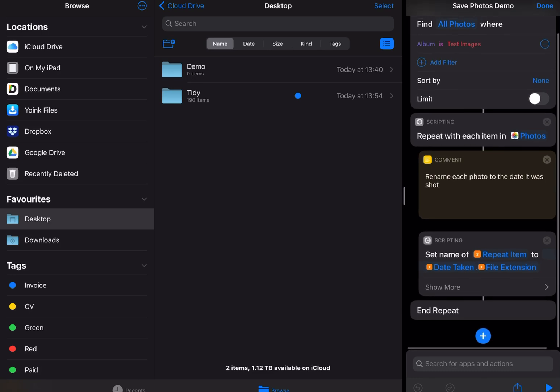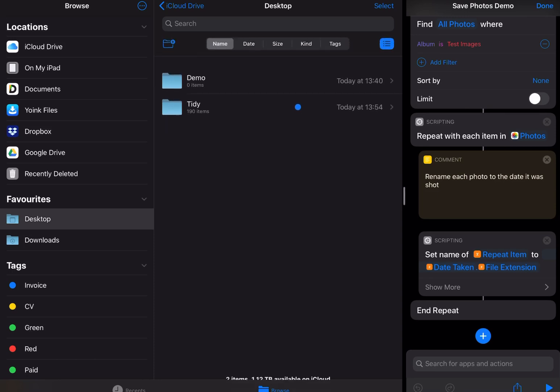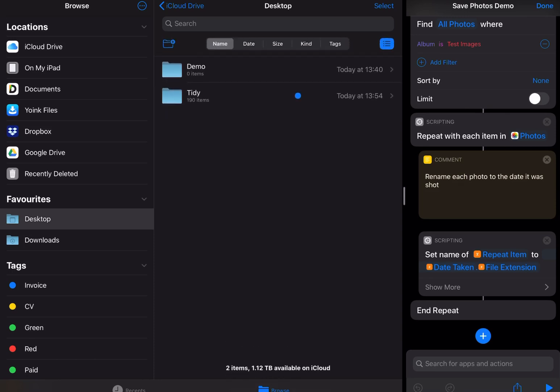But what I really want to do is save these to my desktop in this demo folder. So this is just my desktop in iCloud Drive.